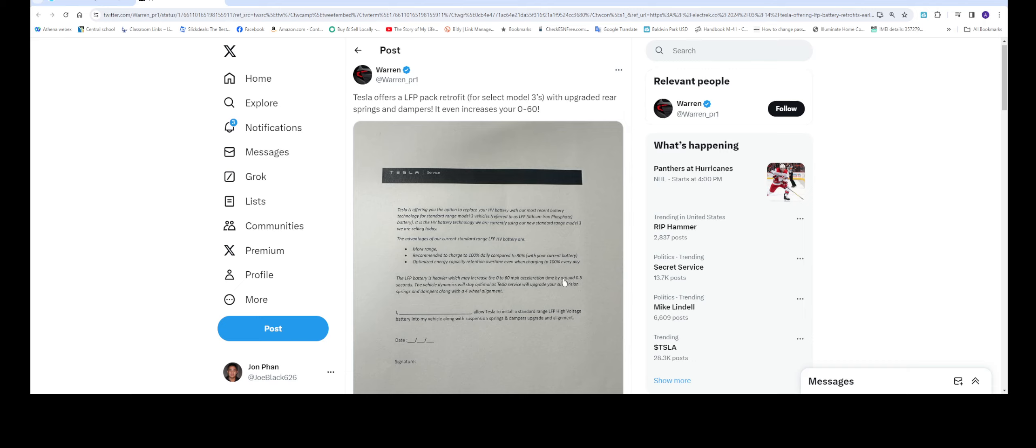The LFP battery is heavier which may increase the 0-60 acceleration time by around 0.5 seconds. The vehicle dynamics will stay optimal as Tesla Service will upgrade your springs and dampers along with a 4-wheel alignment. In order to do so, you got to put your name, allow Tesla to do data and sign it.